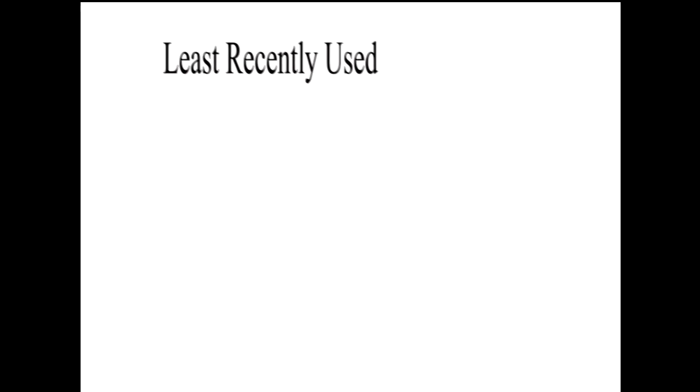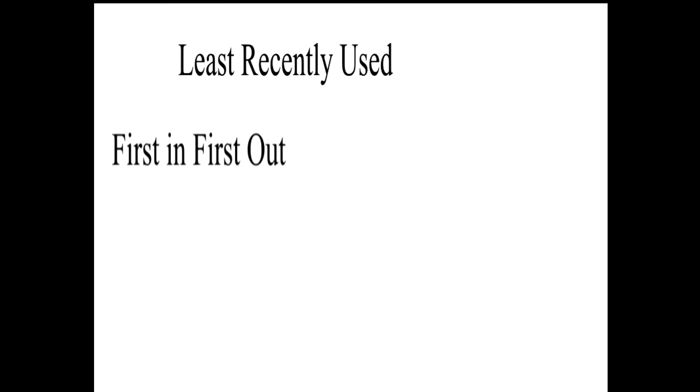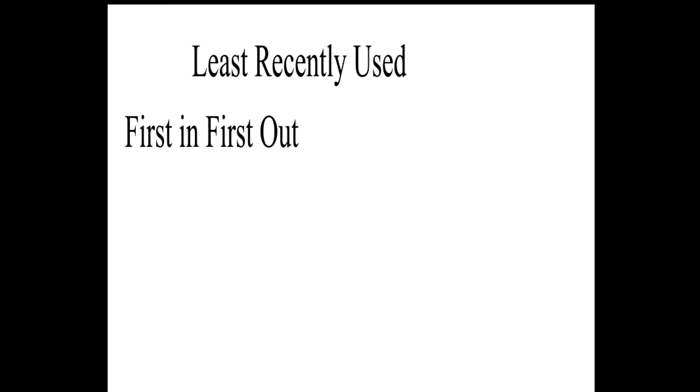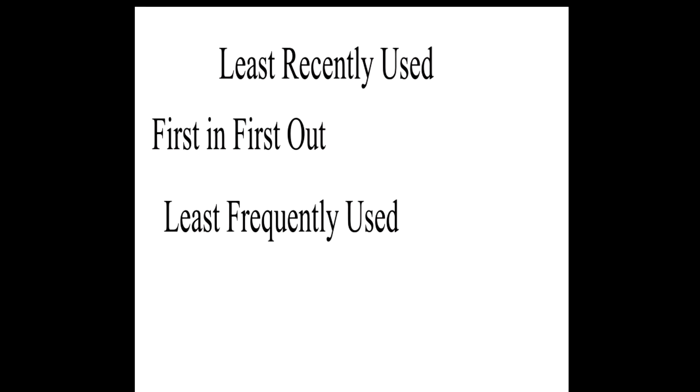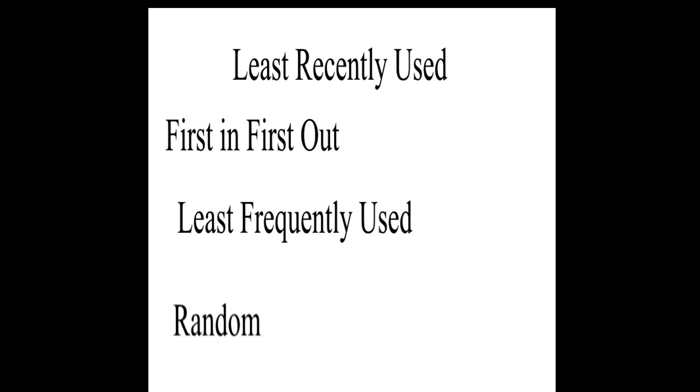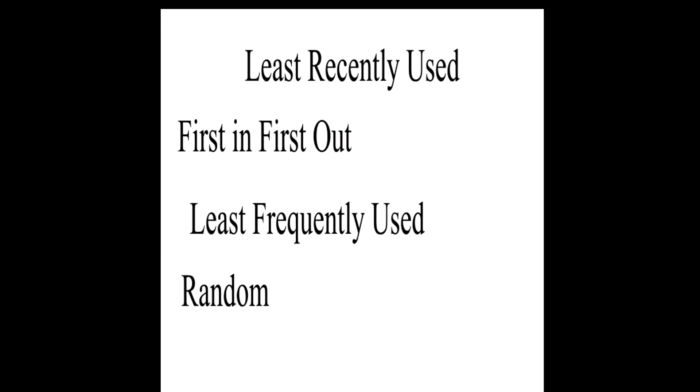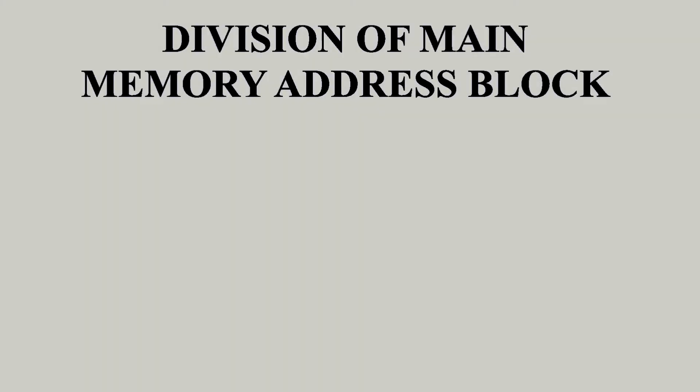If the cache is full, a replacement algorithm is used such as least recently used, first in first out, least frequently used, or random.